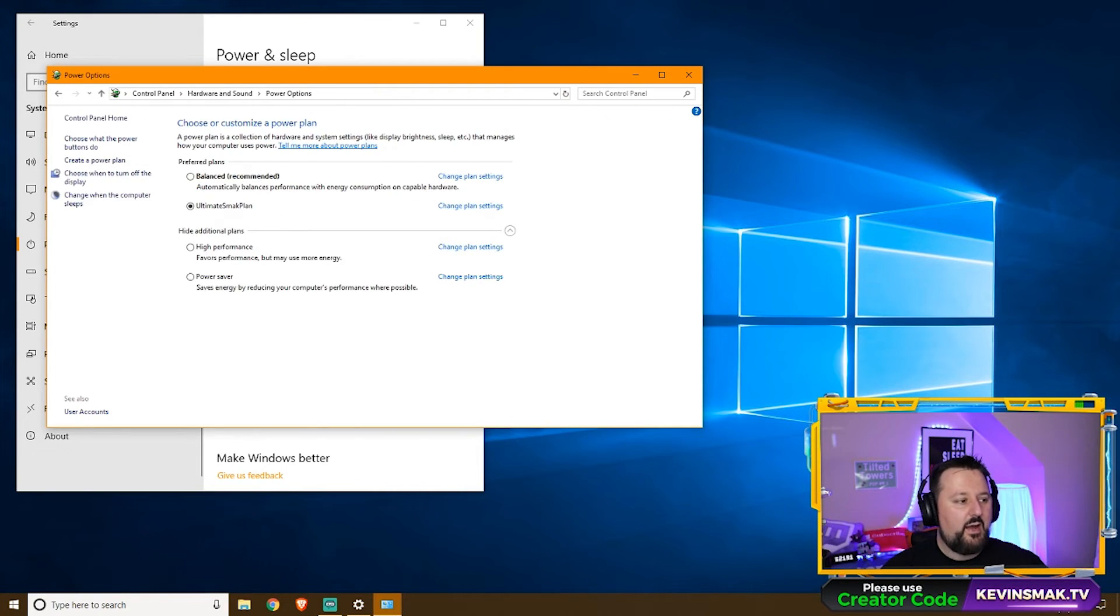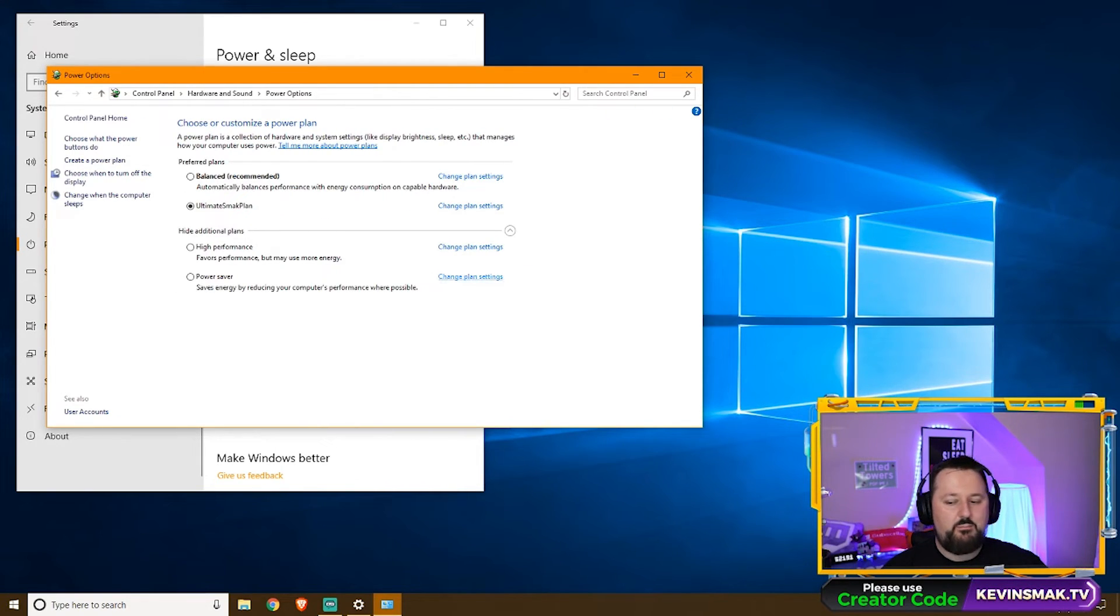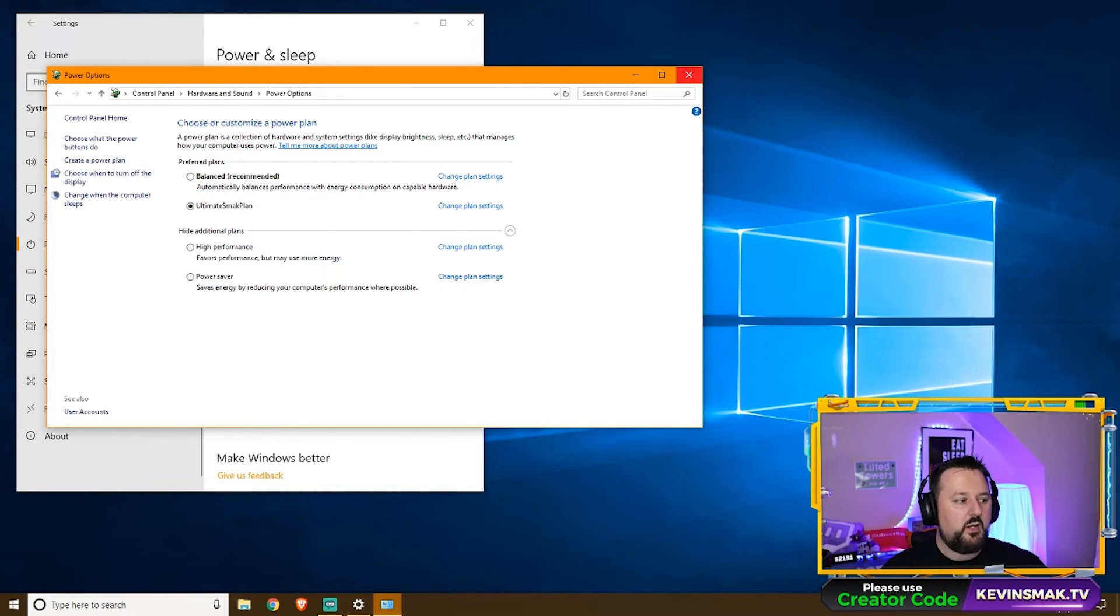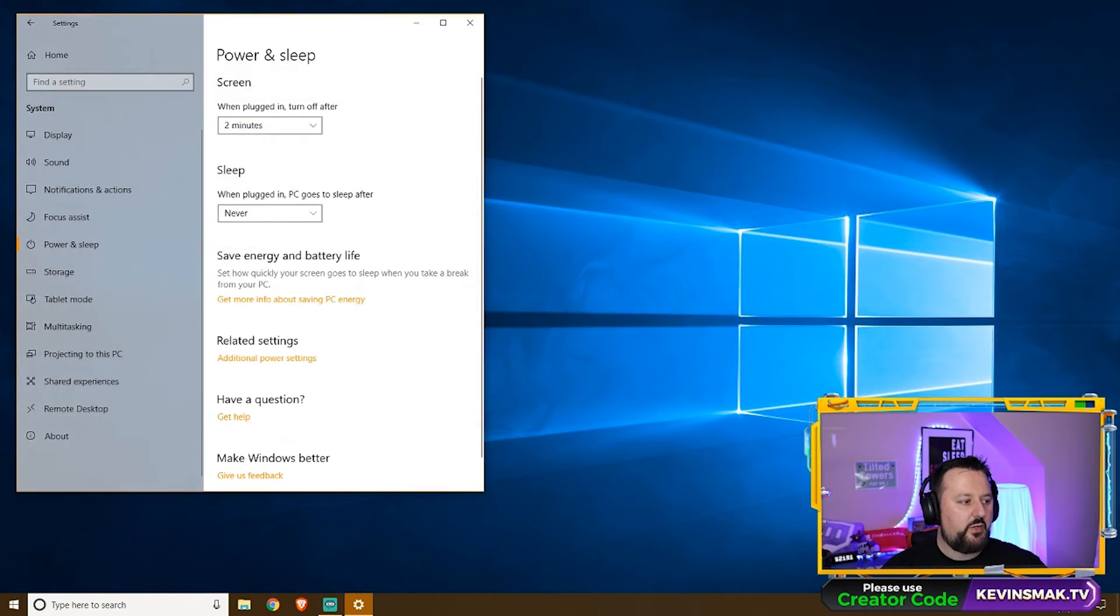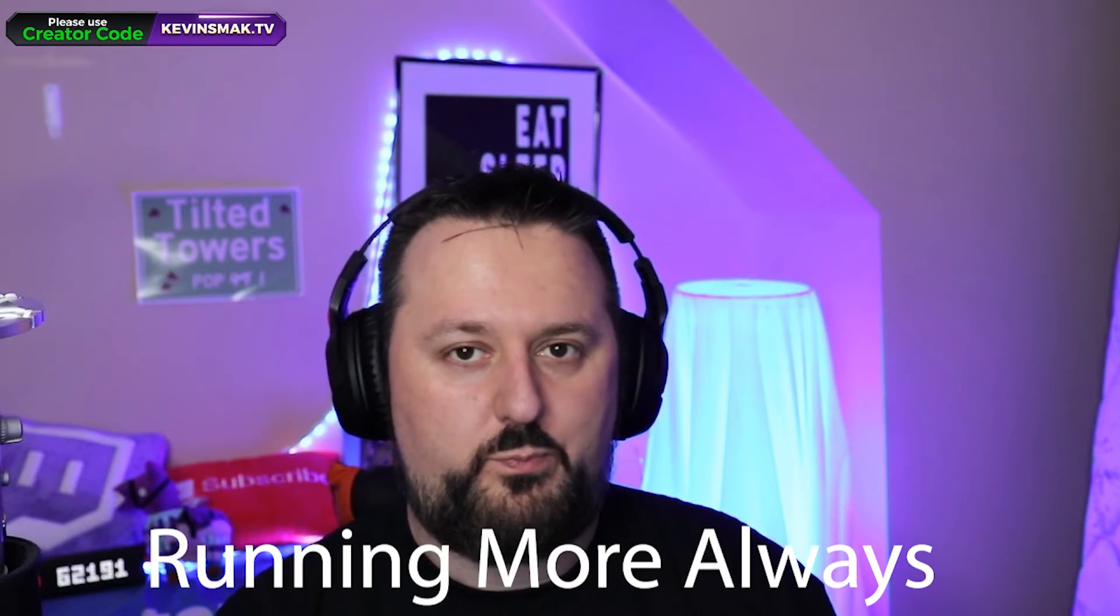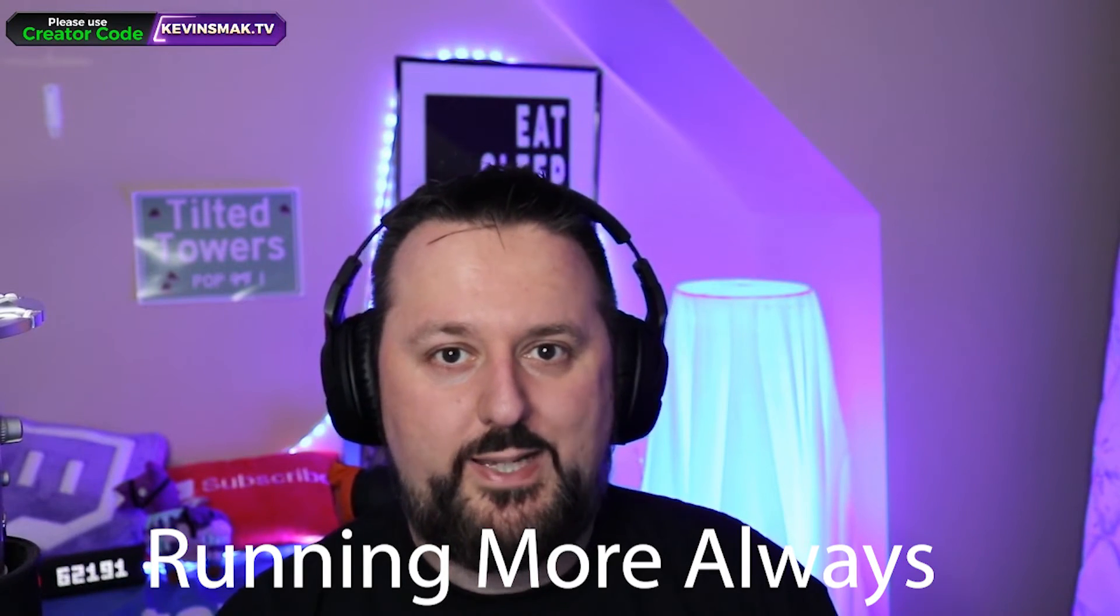And now we have a much better power solution for our computer. We can go ahead and close out of that. Keep in mind with these power settings, your electric may go up a tiny bit. It may get hotter in your room because now your PC is running more always. When I'm not in front of it, I have it doing things automatically.